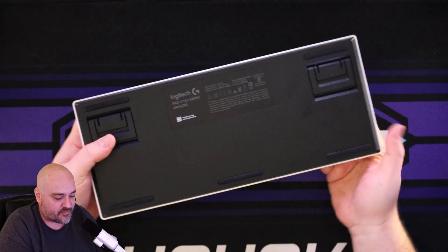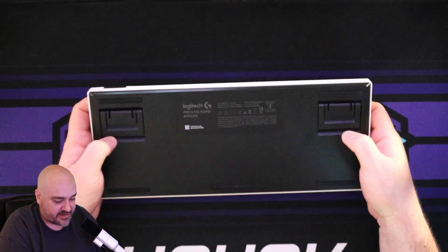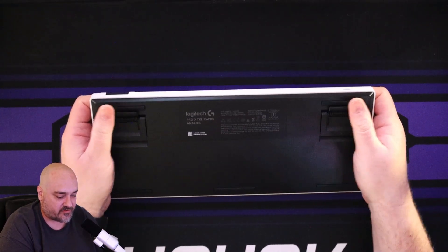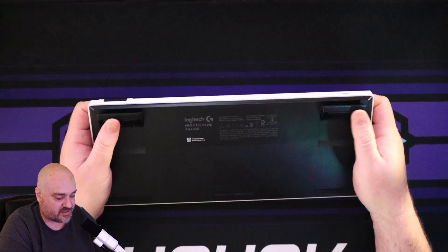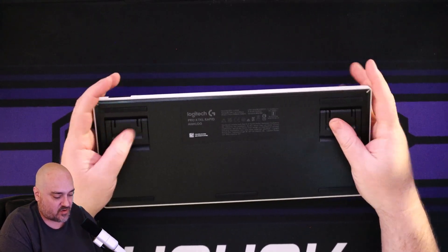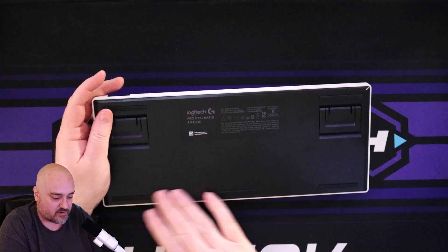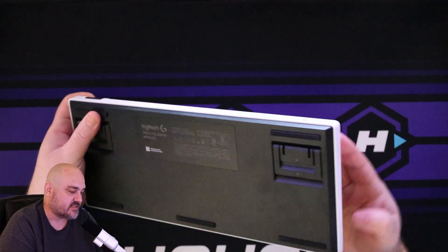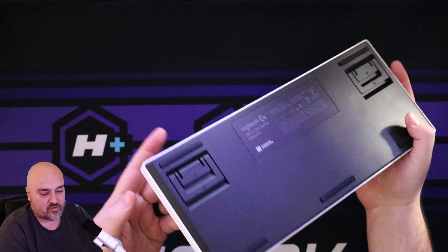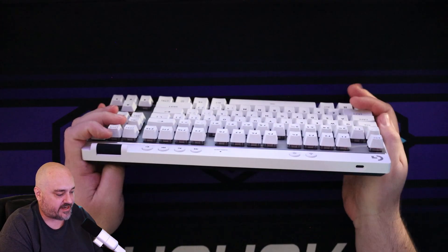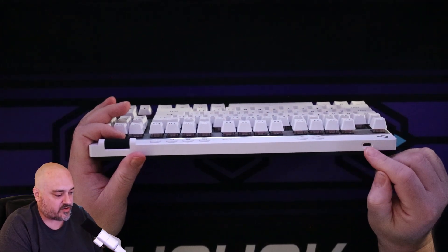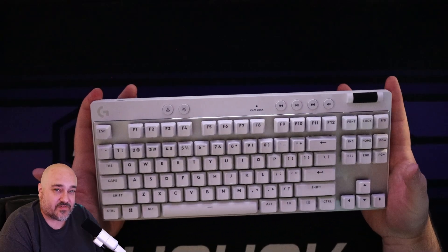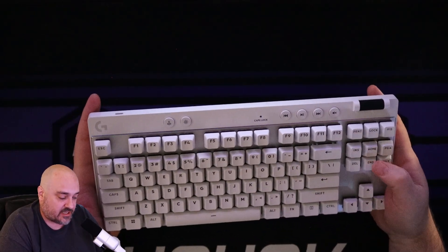Coming over on the back side and we have our risers. So you can do one level of rise and then here's your second level of rising. We have down here our rubberized grips to keep it in place. Looking over on all the other sides we have up here, the USB-C connection.